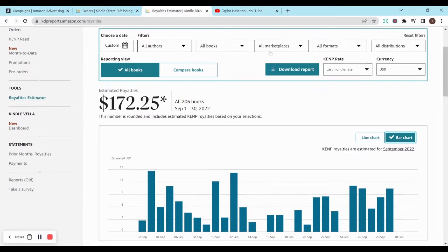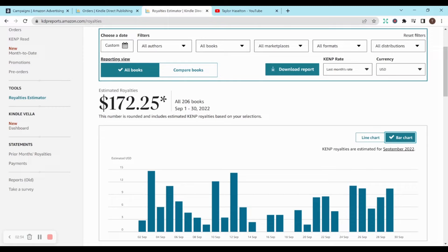And for royalties, that is estimated at $172.25. So very pleased with that. This has honestly paid for any of the programs I bought, like the Passive Income Accelerator program. But it also pays for Canva and things like that. So I'm really pleased with this amount of money, especially for not really doing much for September.